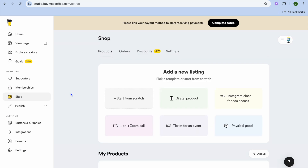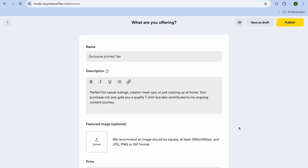Another option is you can use it to sell digital products. For example, you can use it to sell ebooks, audio tracks, and so on. You can also use it to sell Instagram Close Friends access, meaning if persons want that exclusive access online, you'll be able to offer them that service. You can also offer one-on-one Zoom calls, so if you want to start offering online coaching, you can do that. You can use the platform to sell tickets online, and you can also use it to sell physical products.